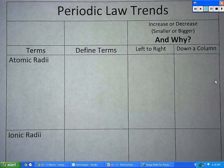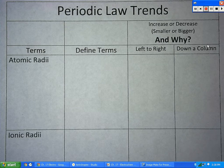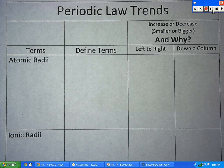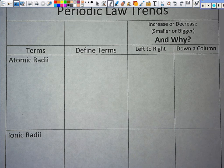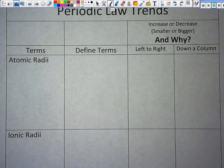This is a really good way to study. Once we're finished with this, you can't study it exclusively, but it is a good study tool. So let's look at the first one — atomic radii.